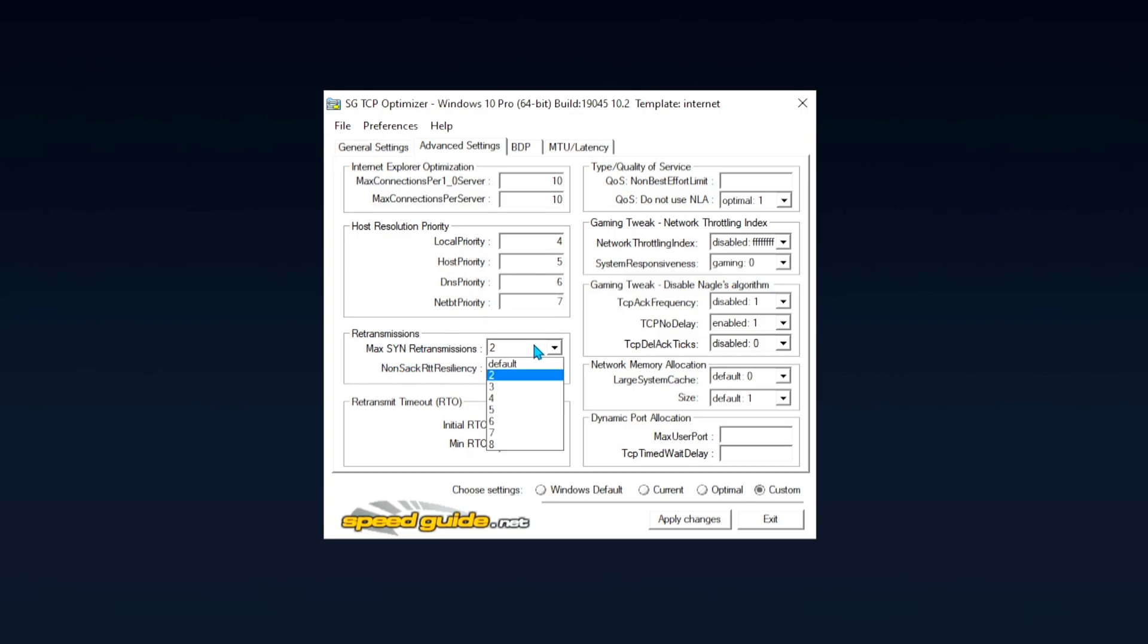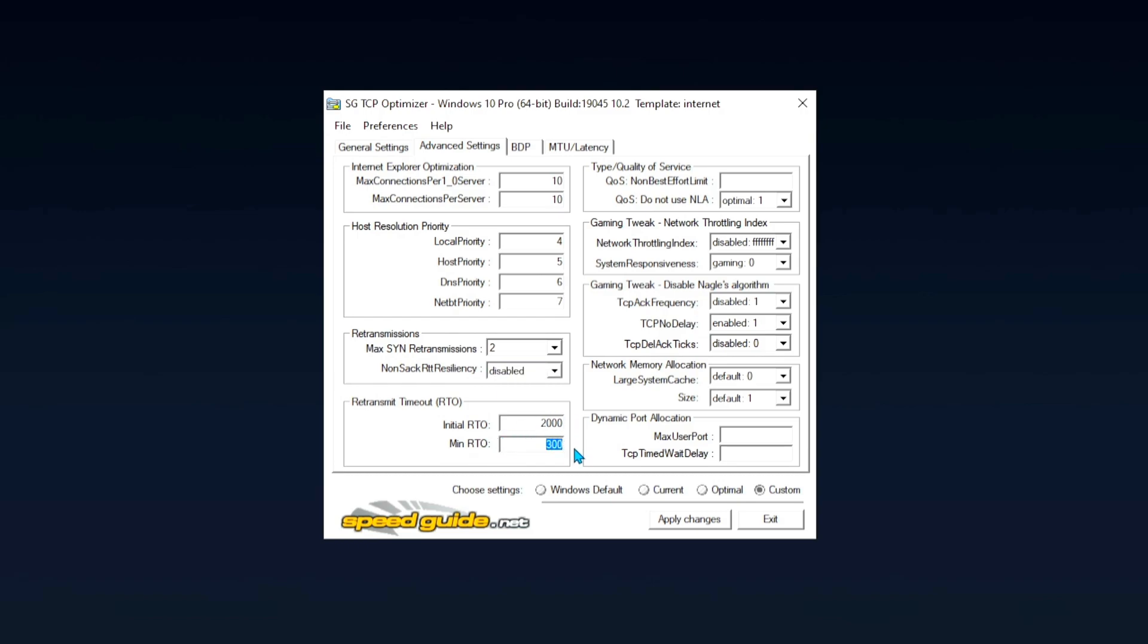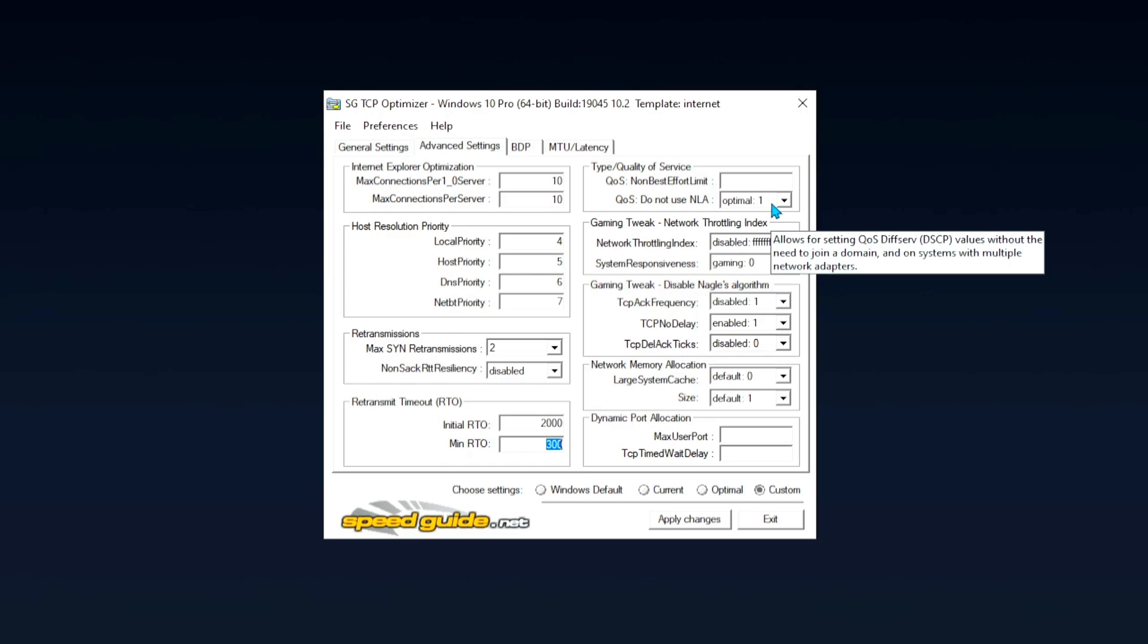And then we just got to move over here to the retransmissions. And then simply keep it here on 2. And the second option on disabled. Let me just move over here again to retransmission time, mode RTO. And we're just going to put in here 2,000 as your initial RTO. And as a minimum RTO, we're going to put it on 300. And we should have applied everything correctly on this left side so far.